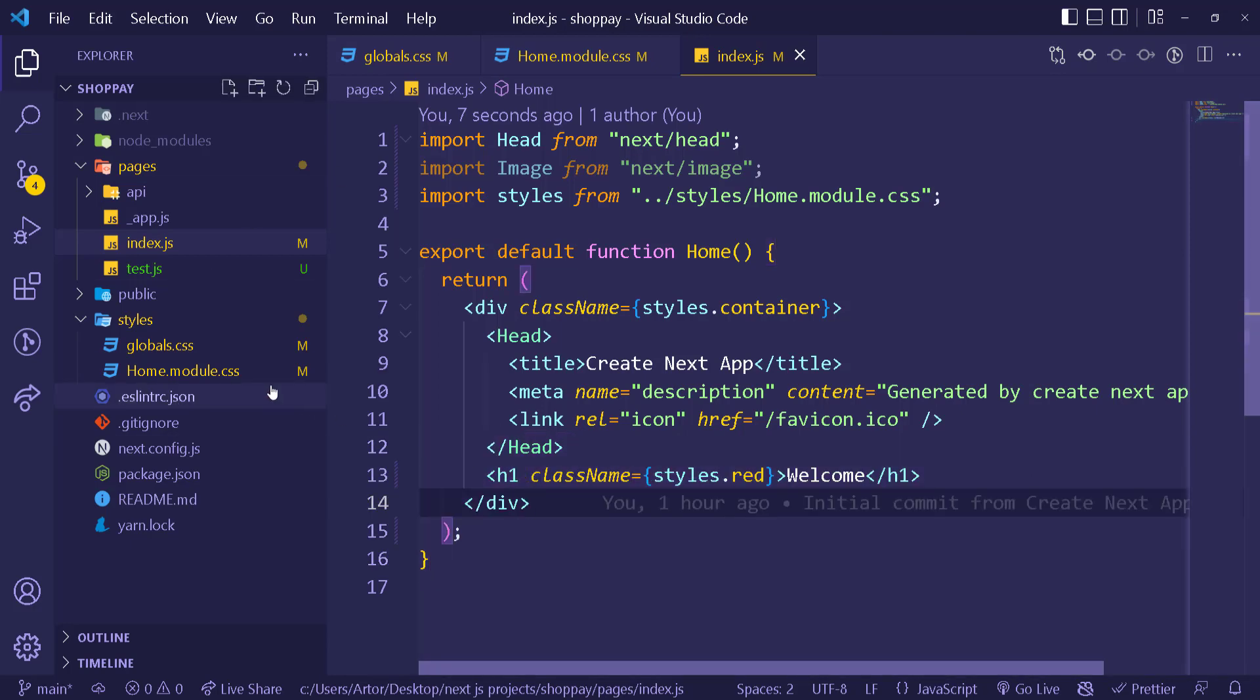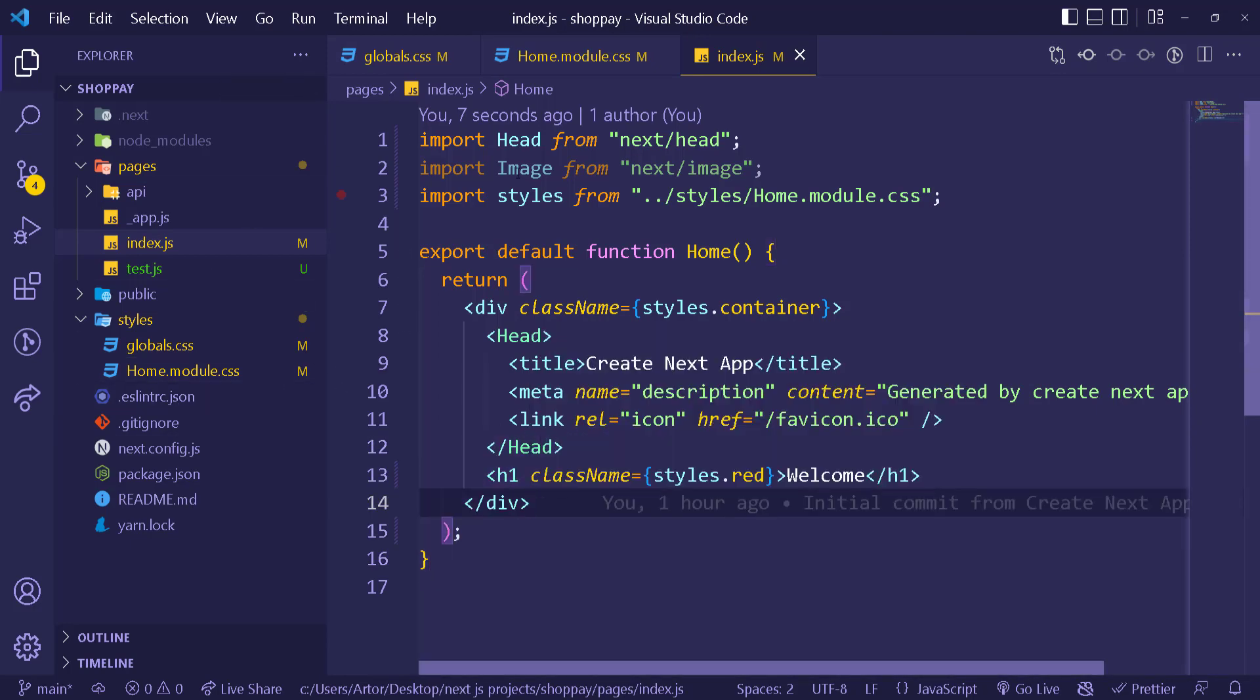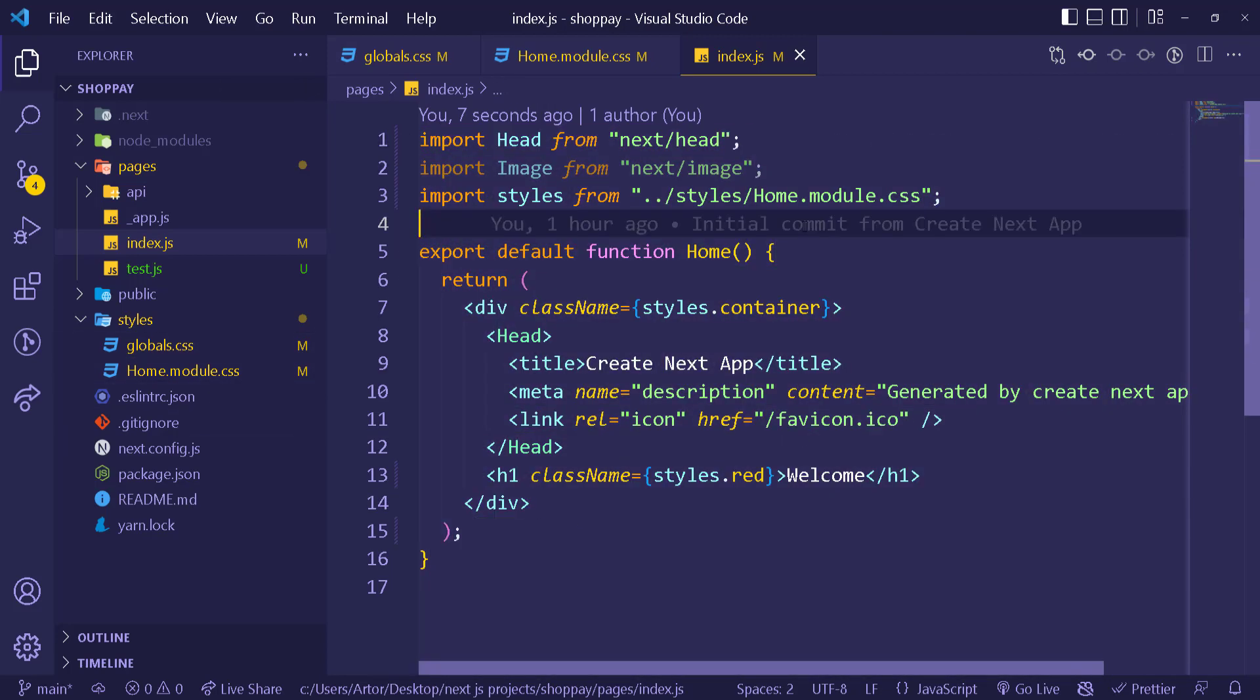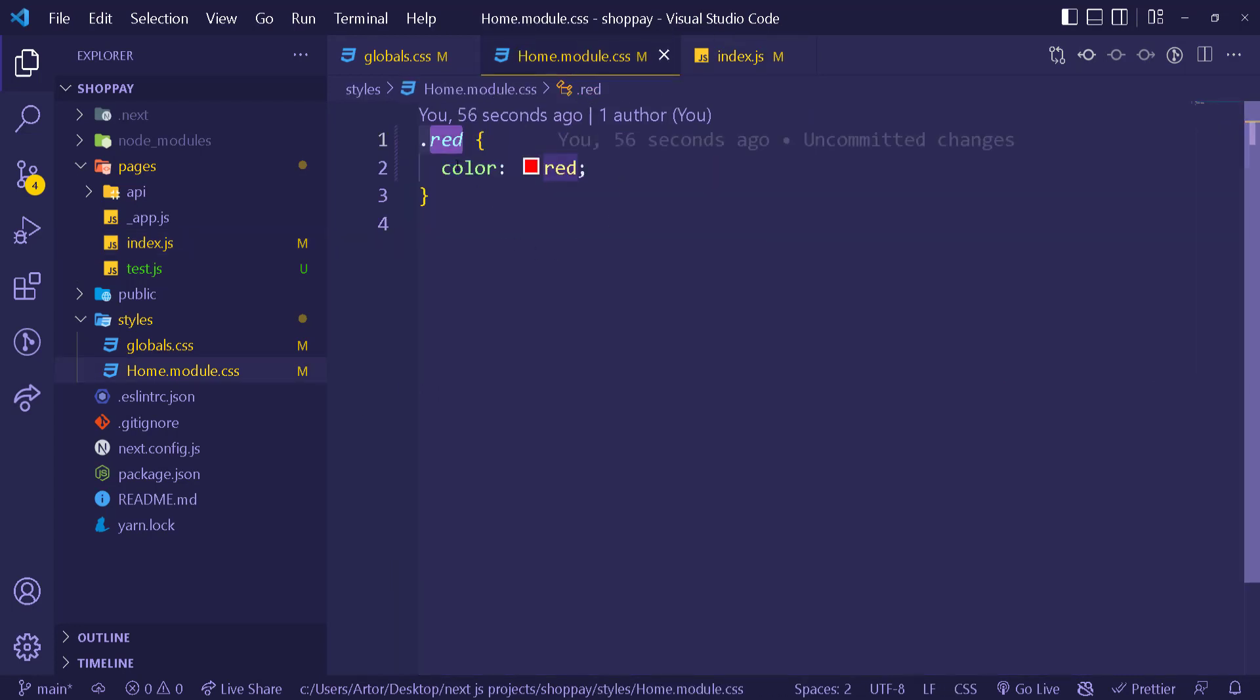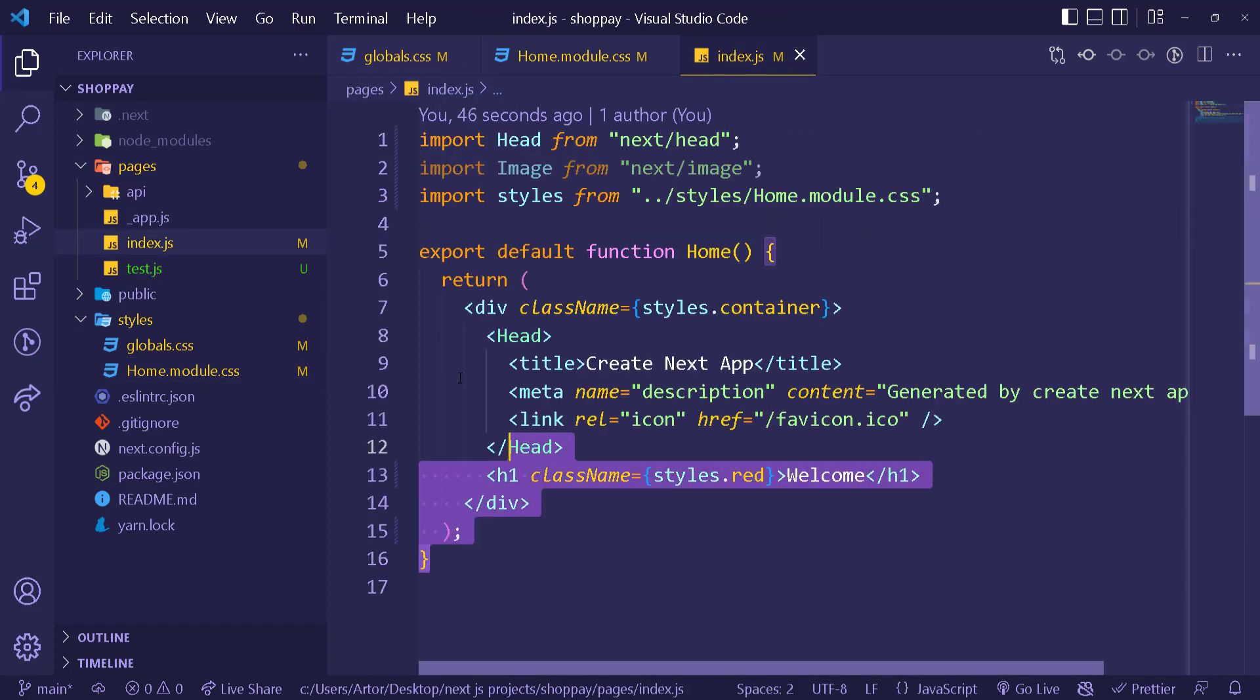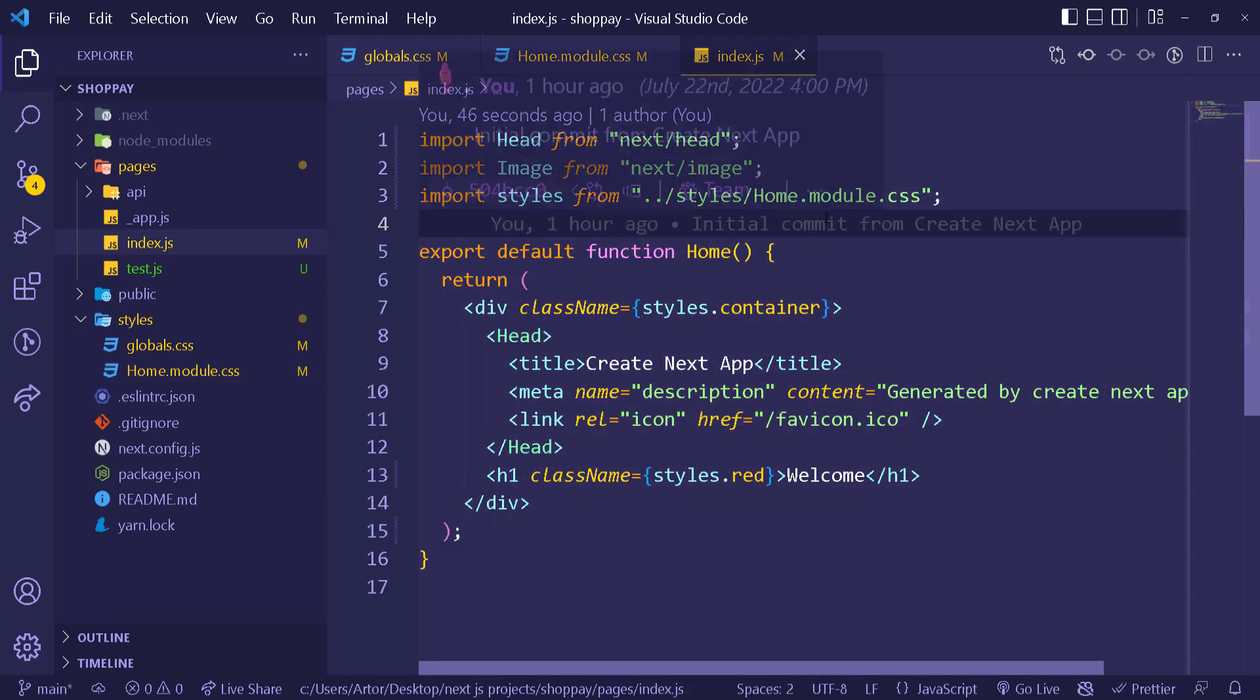The thing about modules also is that it only works in the area that we imported this in. For example, you can go and have another file and call the class name dot red, and it doesn't affect it. This dot red is only available in the scope imported in from that file.